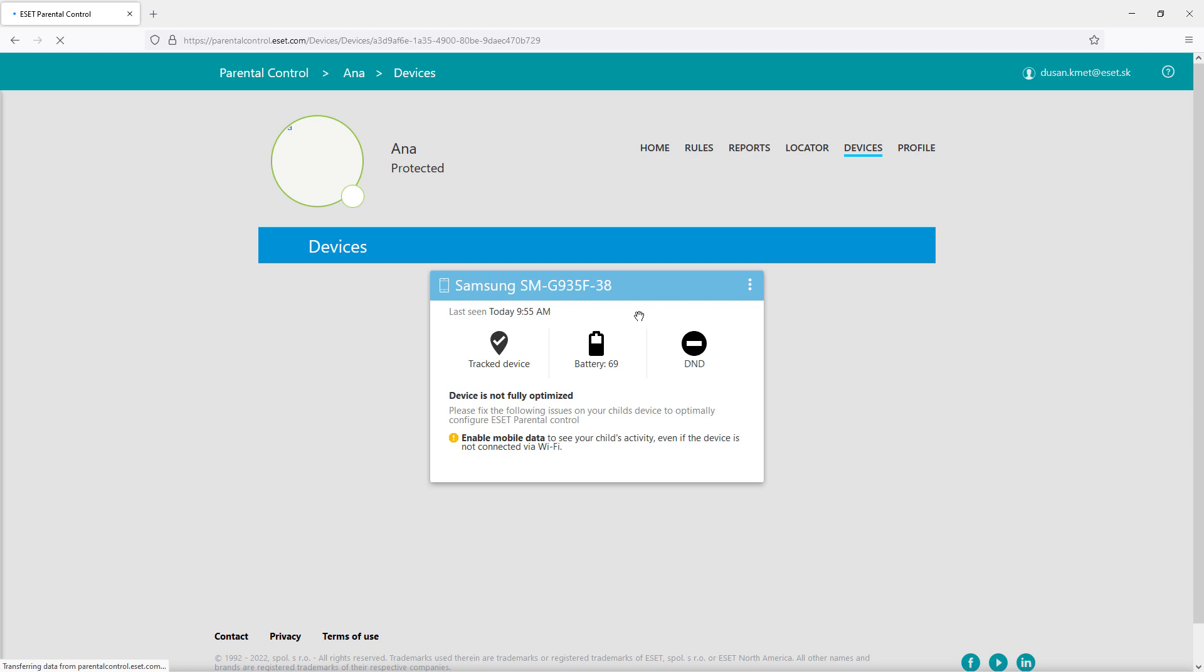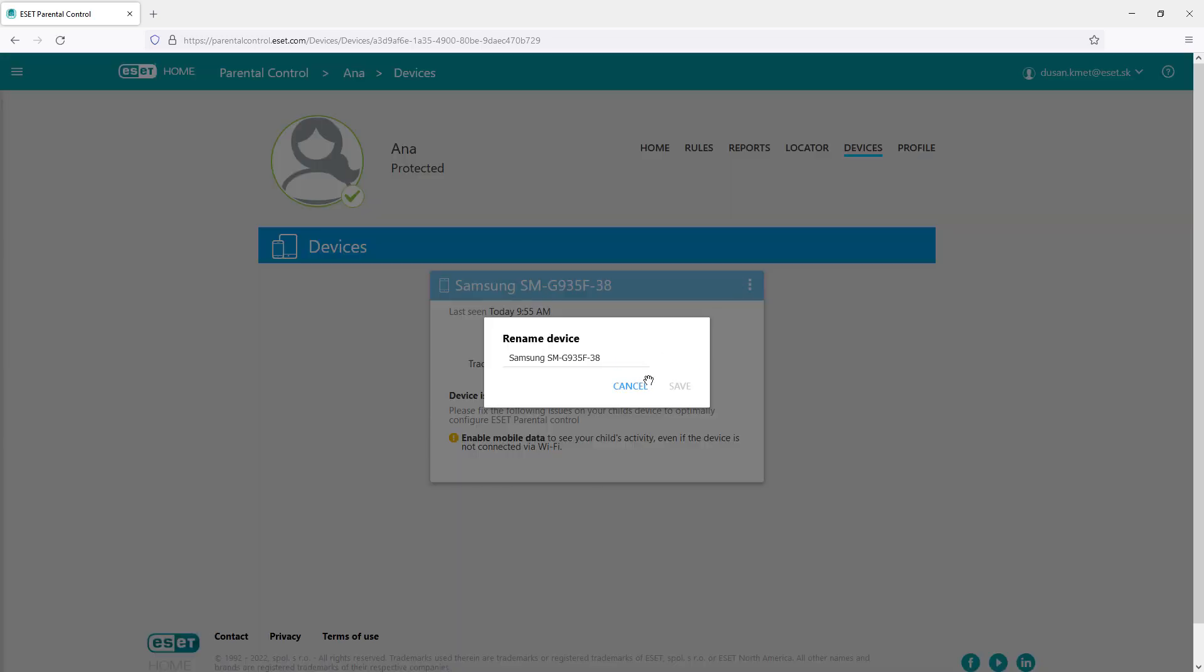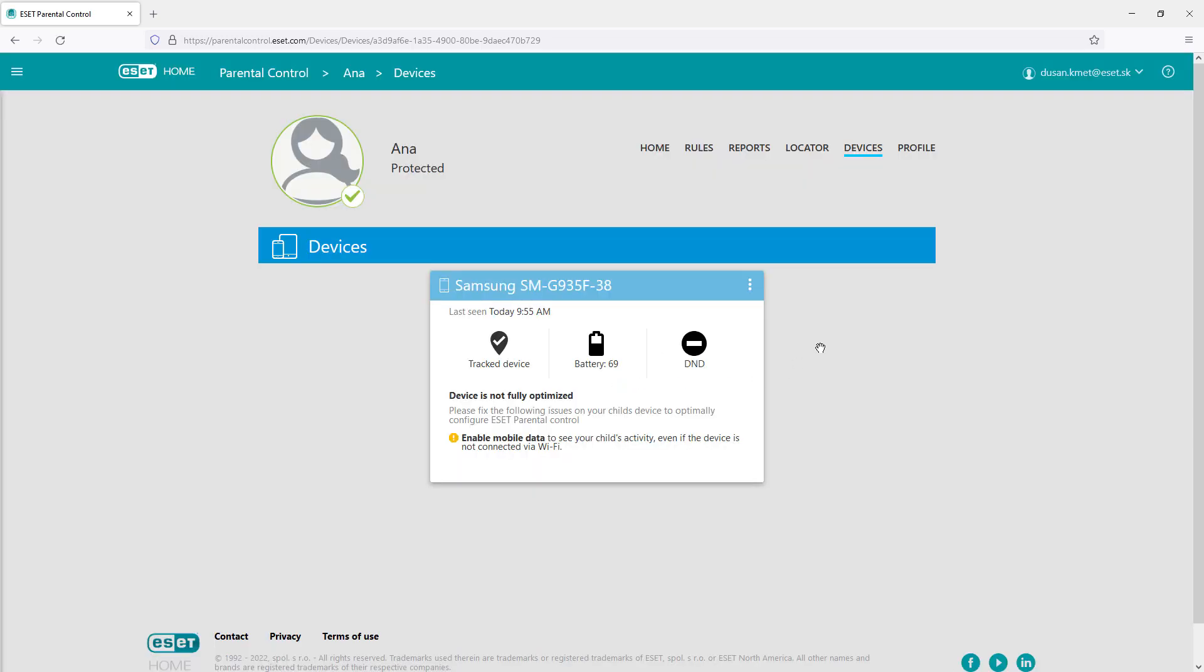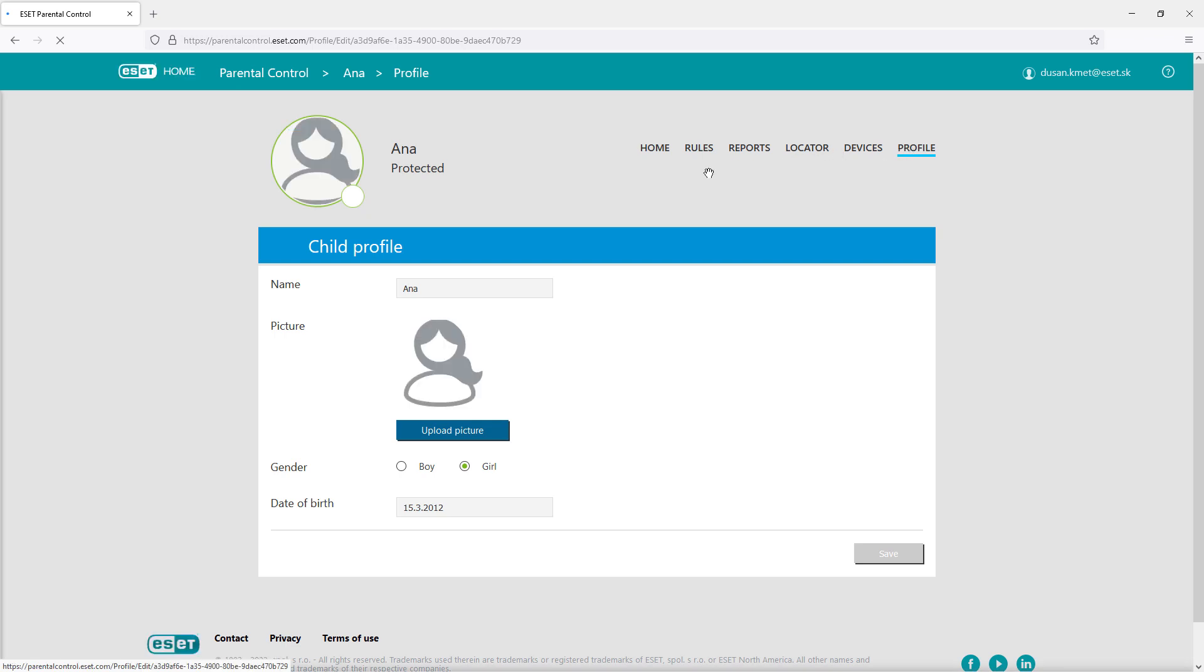The devices section shows the information about child's mobile device, and the profile section allows to change the name or picture as in the beginning.